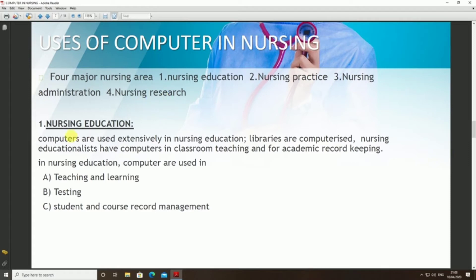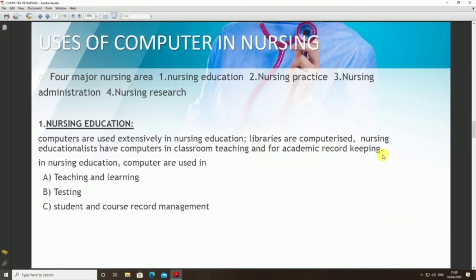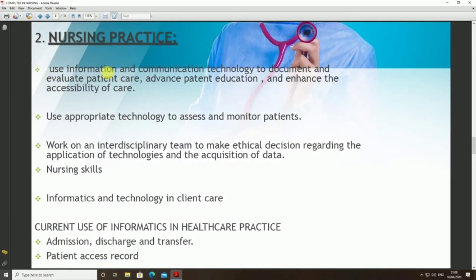There are four major uses of computers in nursing: first, nursing education; second, nursing practice; third, nursing administration; and fourth, nursing research. Nursing education covers the use of computers in teaching and learning, testing, education course management, and classroom teaching.